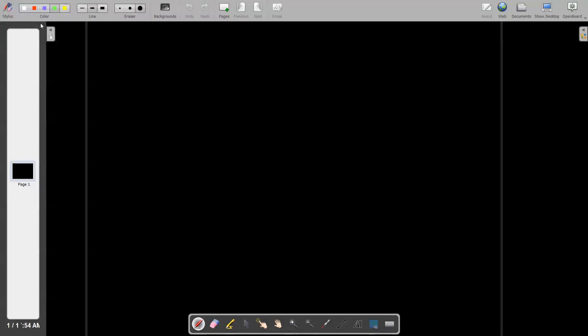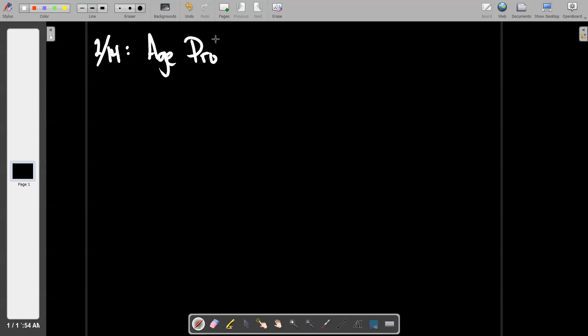Today we're going to call these age problems. They're word problems — they just happen to involve people's ages, and the wording on them can get a little bit complex. As I've done before, I'm going to copy and paste a problem from my notepad.